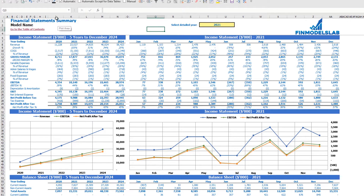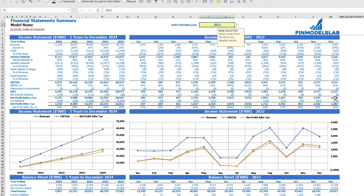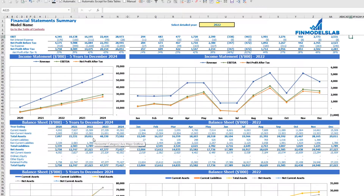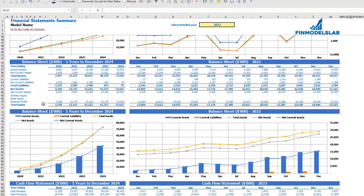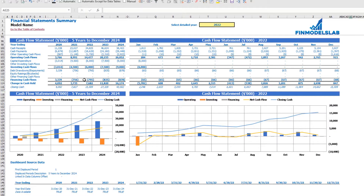On the financial statement summary tab, at the top you have the income statement broken down by five years and a selected year — which you can change — broken down by months. Below you may see the same information in chart form. The next set of tables and charts shows the balance sheet and main KPIs by five years and selected year by months. The last part shows the cash flow statement breakdown for five years and 12 months for the selected year, with charts.